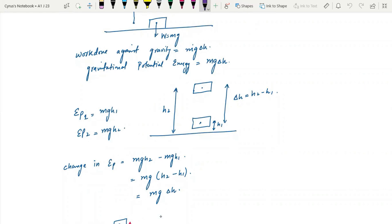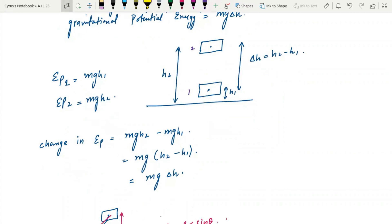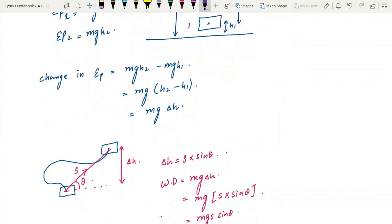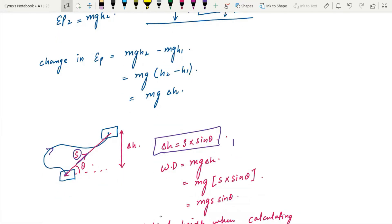The change in gravitational potential energy is the difference between potential energies at two different points — point one and point two — giving us mg delta h. Even if an object moves along a slope, we always take the vertical height. For example, if the displacement is s along the slope, the height is s sine theta.